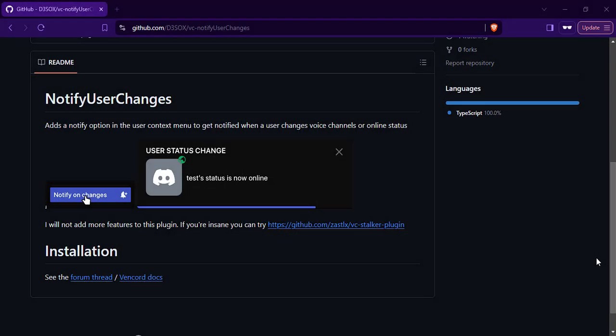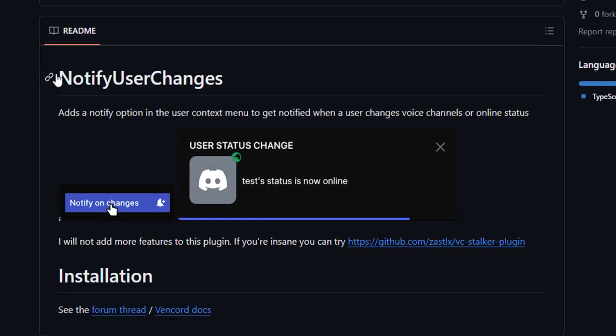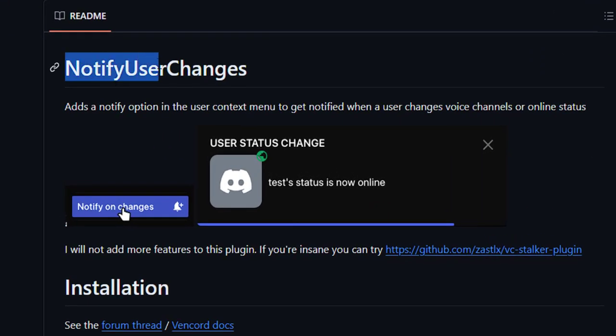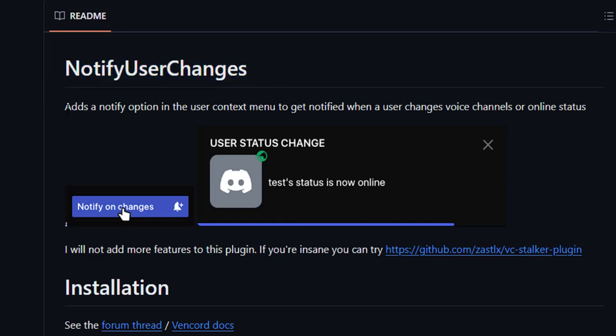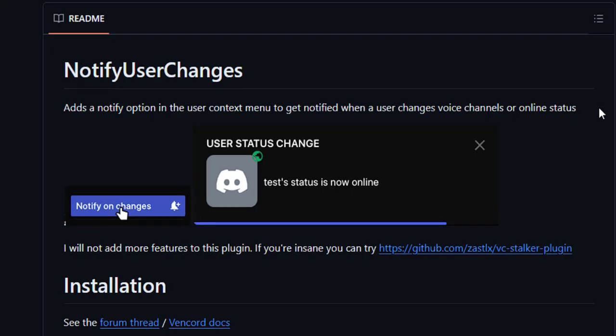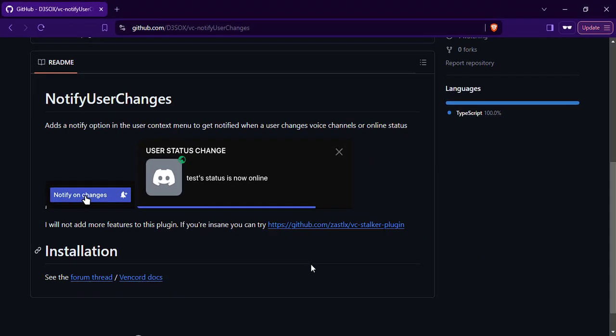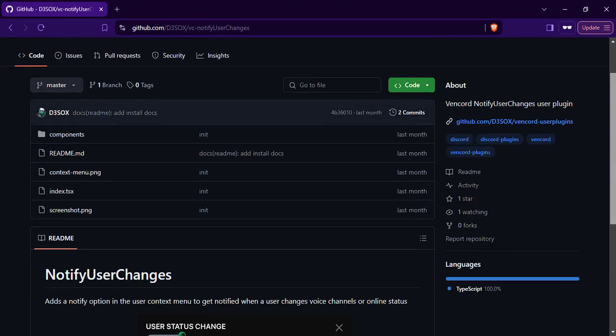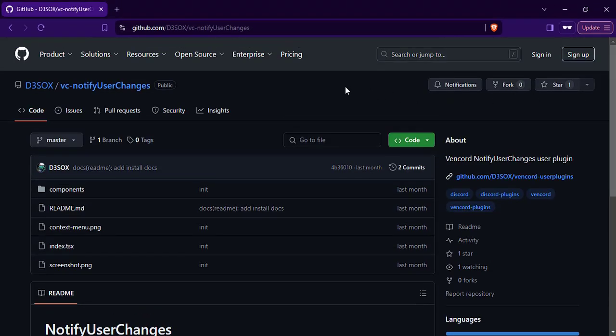The plugin we're going to install today is called Notify User Changes. Basically, it can be used to get notified when a user you follow changes voice channels or online status. I will leave a link to this plugin's GitHub repo in the video description.